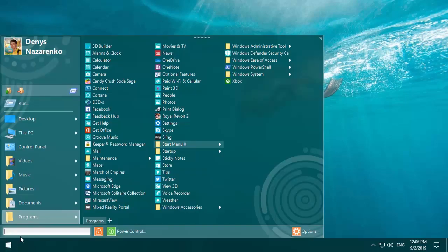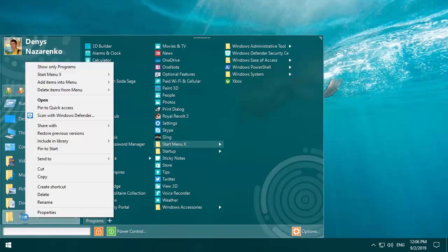Suppose you don't like applications and want to hide them. For this, right-click on the programs item and select show only programs.